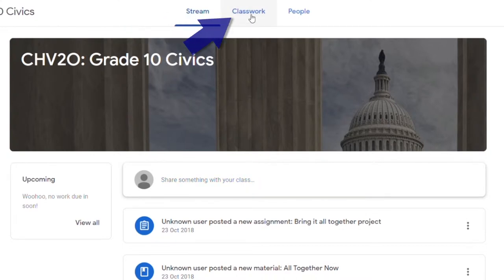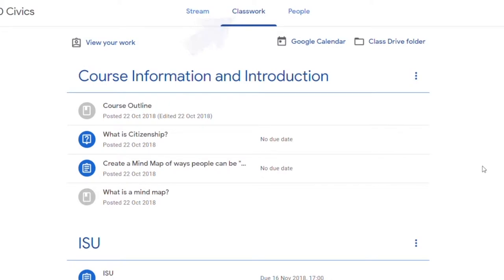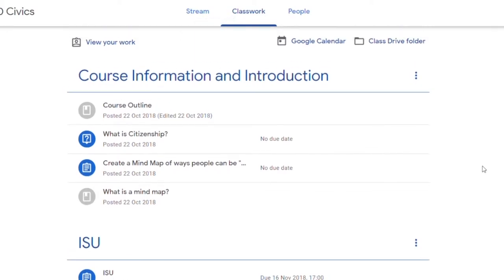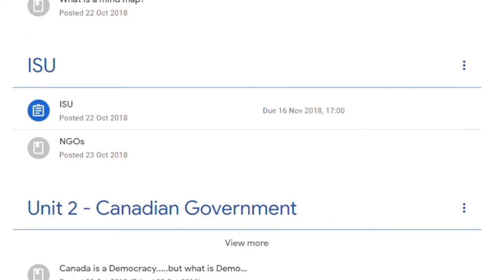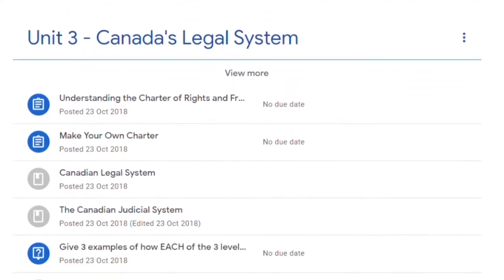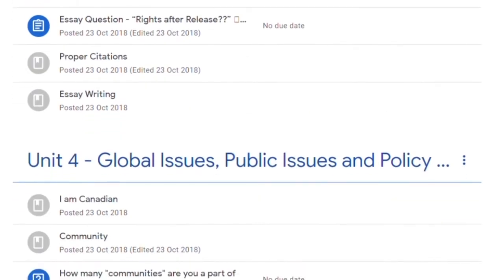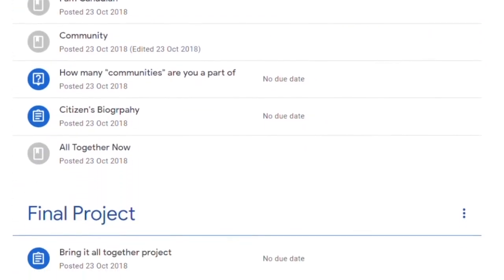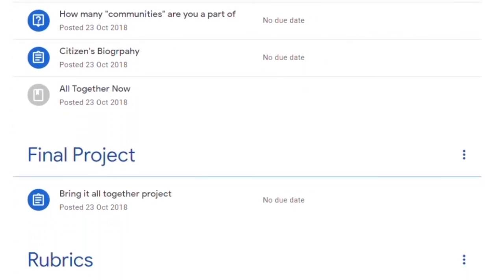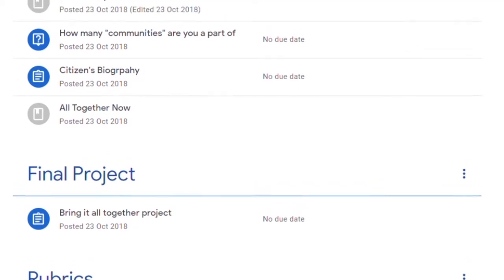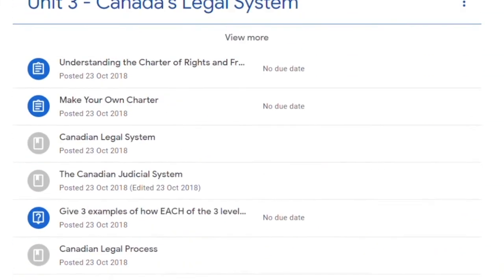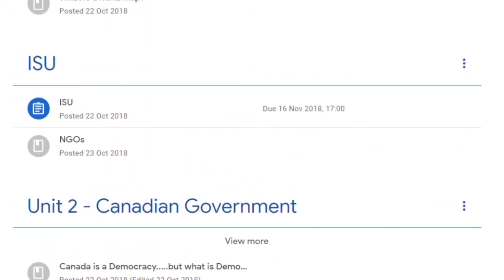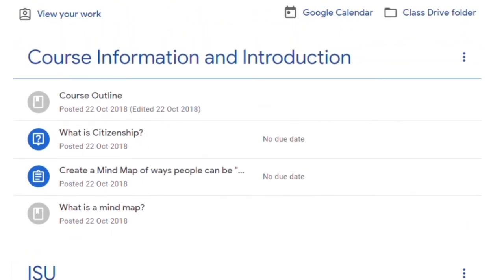Now the meat and potatoes of this is in the classwork section. What you have in the classwork section is your list of everything that you'll be doing from the beginning to the end. Depending on your teacher, you may have somebody who has posted absolutely everything like we're looking at here. This is all the way from the first unit, the introduction, all the way down to the final project or exam.